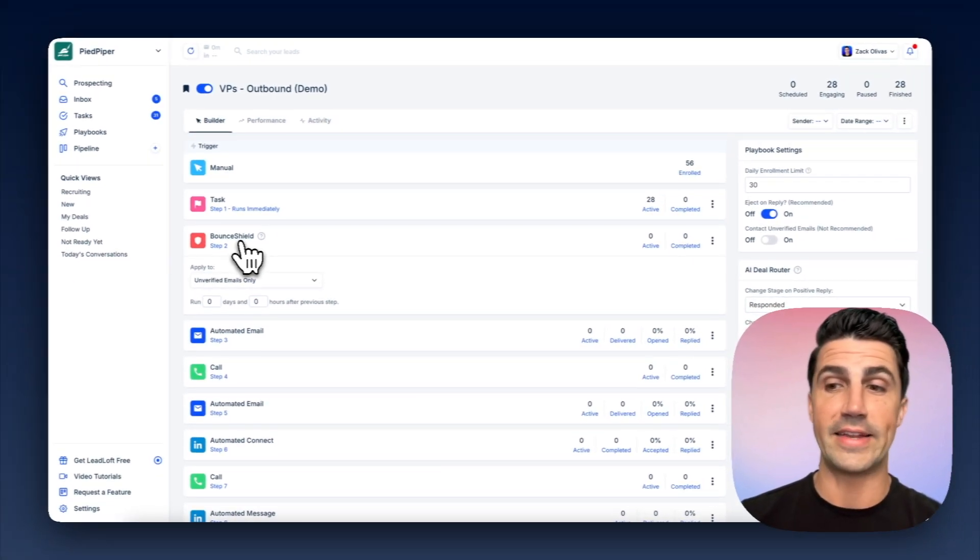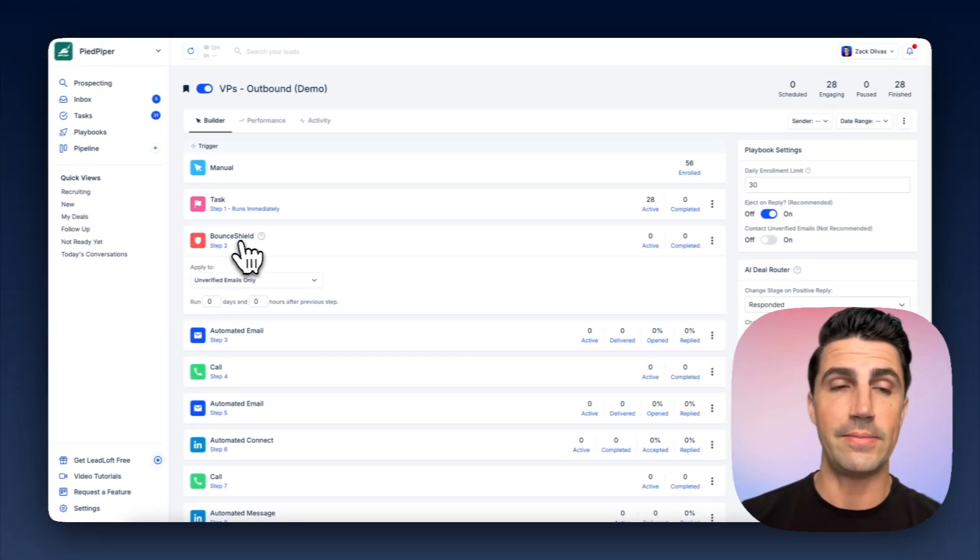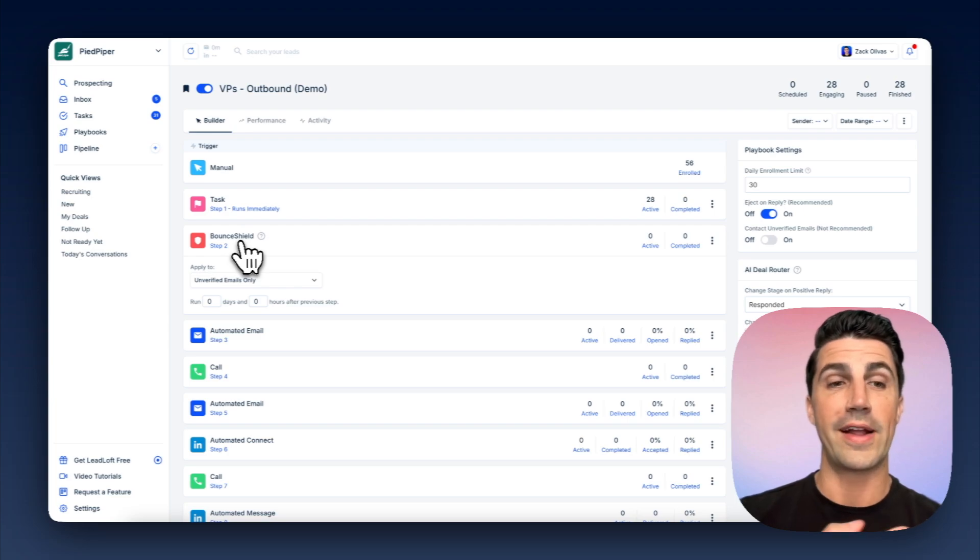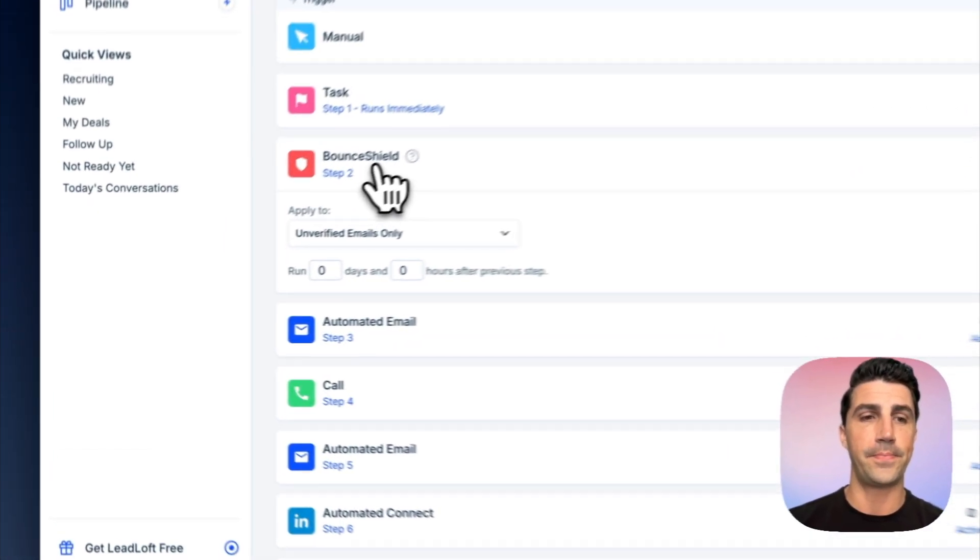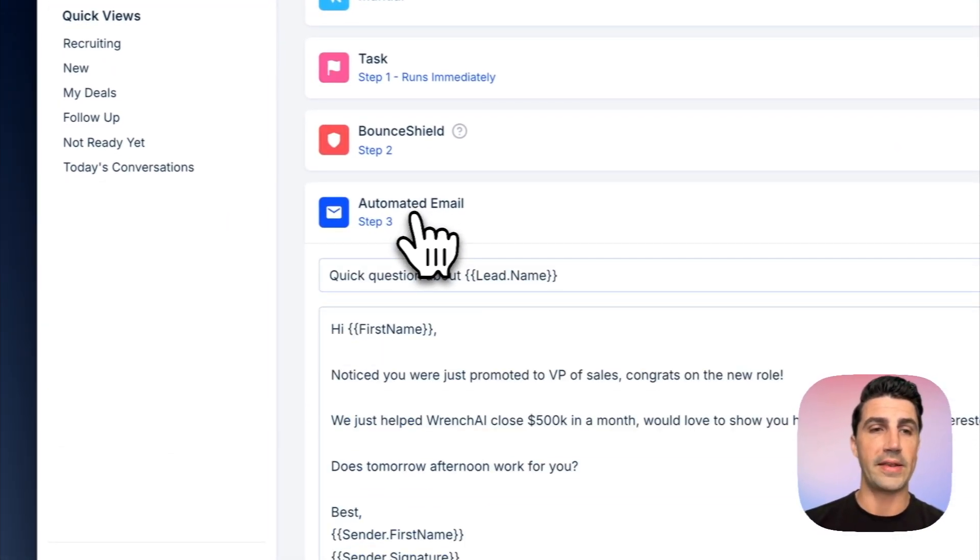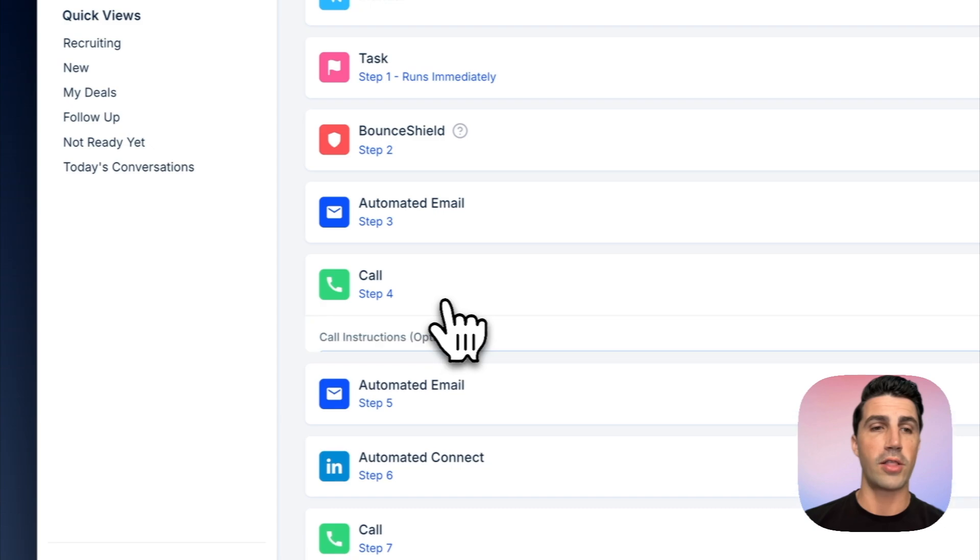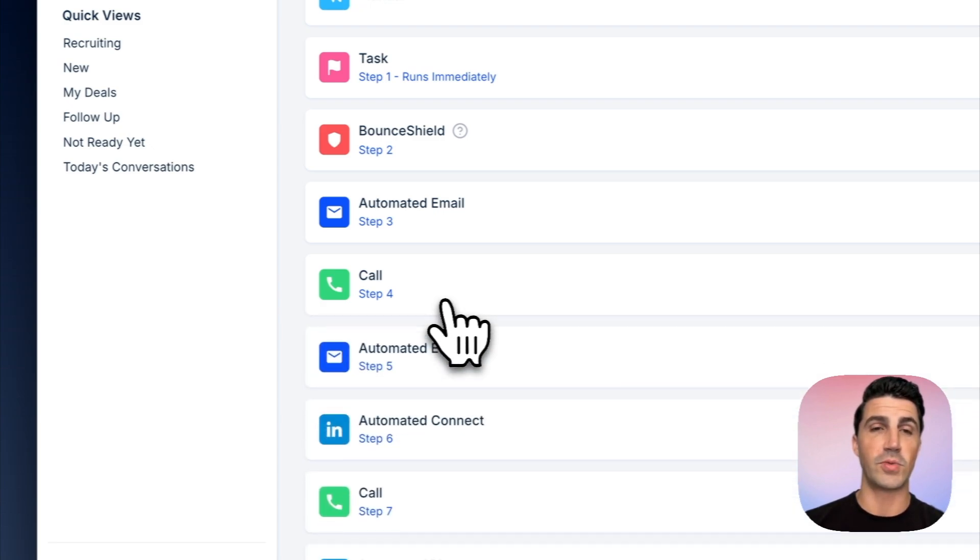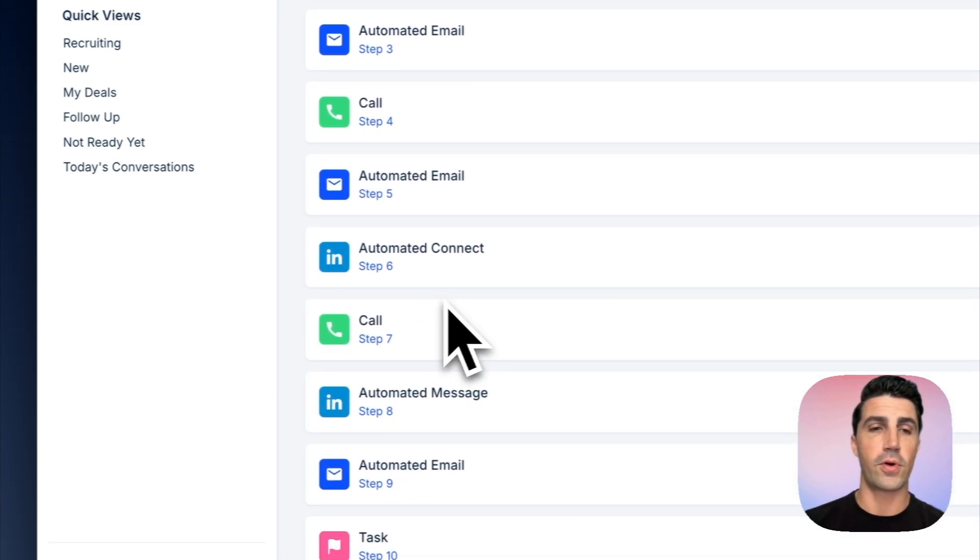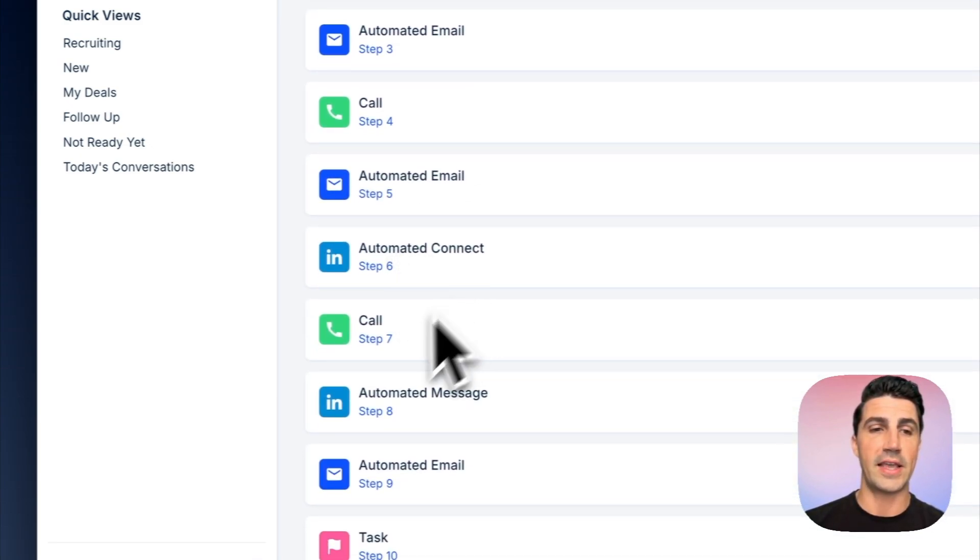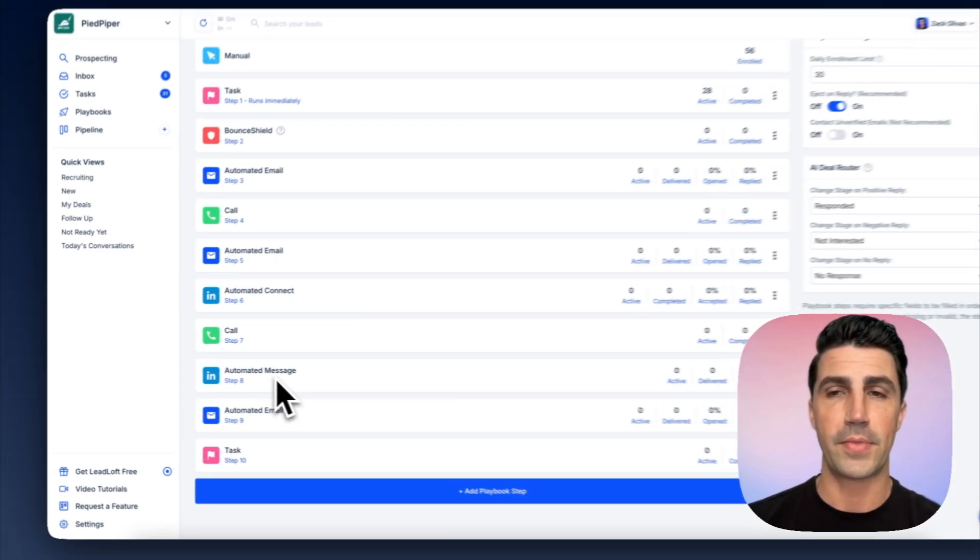We have automated email outreach that's personalized, calling tasks, because we can also find phone numbers, and of course, automated connection requests and automated messages on LinkedIn as well.